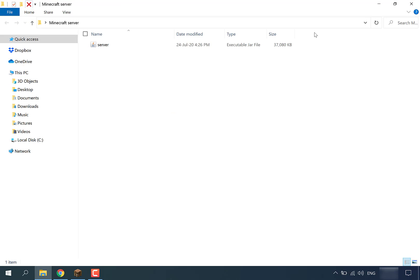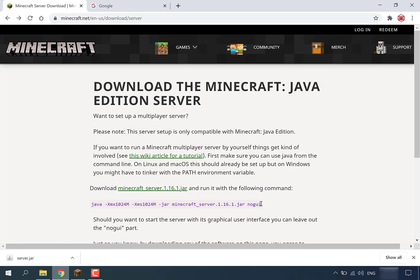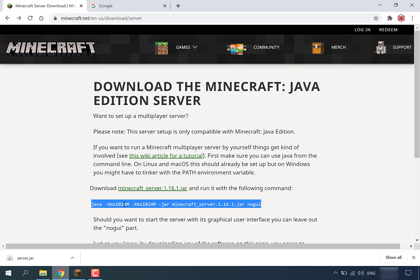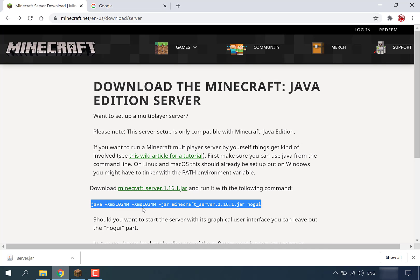To run this server.jar file we're going to need to use a command, and this command is going to be contained within a batch file. Simply go back to your browser, go back to where you downloaded the server originally, and underneath it you can see in purple a command. Highlight the entire command and right click copy.